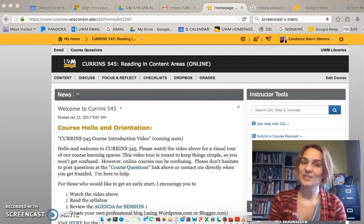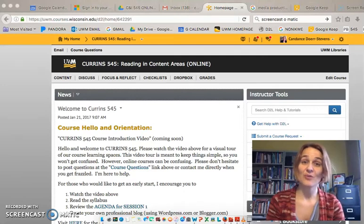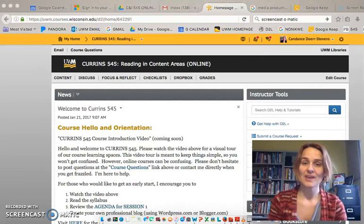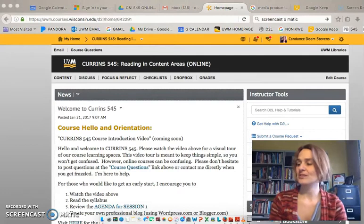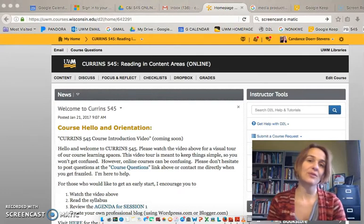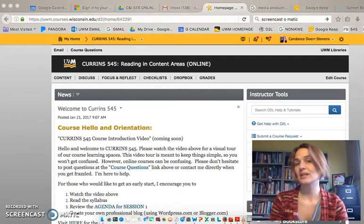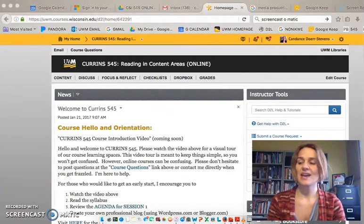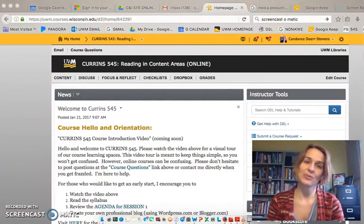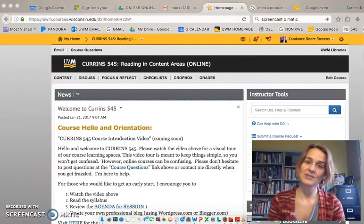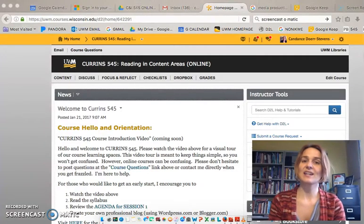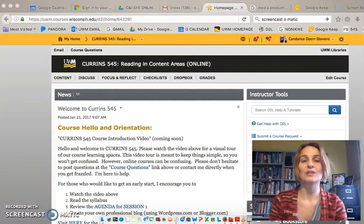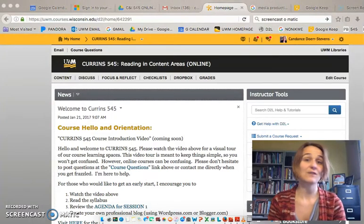Hello and welcome to this session one overview video. This will be just a brief overview of your tasks, readings, and assignments for this week. We will start each week with one of these videos and it kind of goes over the session agenda and hopefully spells out some of the confusion that you might have.